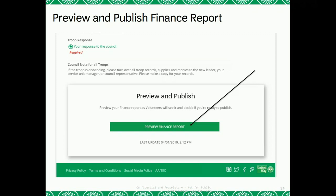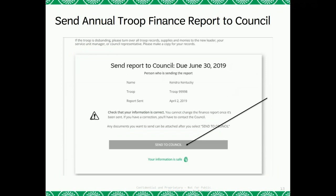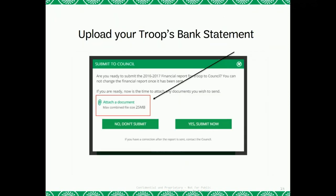It will also make you preview your finance report before submitting to the council. After you click on the Preview Finance Report button, your page will refresh. You will scroll through your previewed financial report with all of the information you have entered. After you have reviewed and are ready to submit, scroll down and click on Send to Council. After you have submitted your troop's finance report, a pop-up window will appear. You will then click on Attach a Document. This is where you will upload your troop's year-end bank statement. After you have uploaded your bank statement, you will click on Yes, Submit Now.